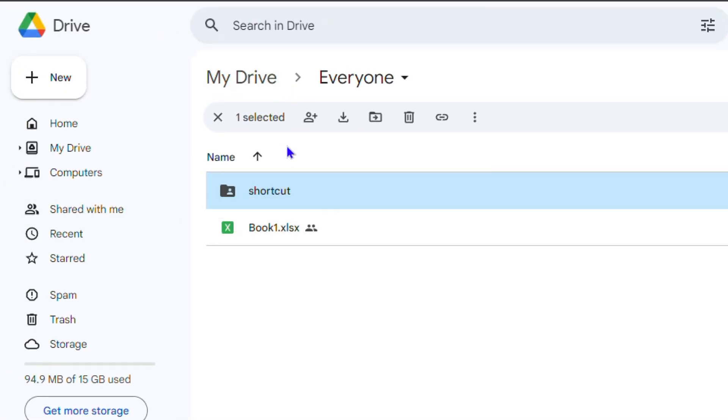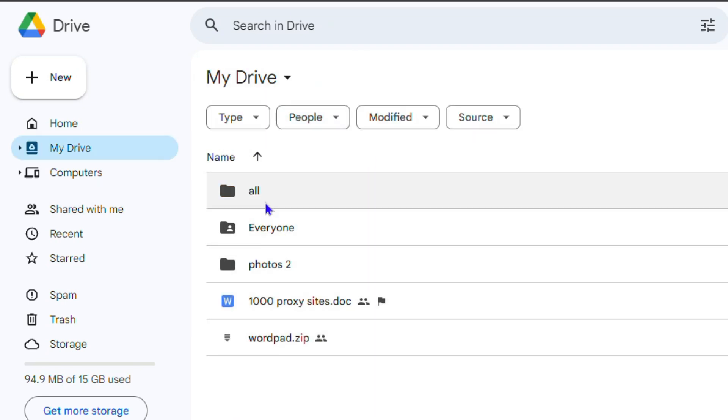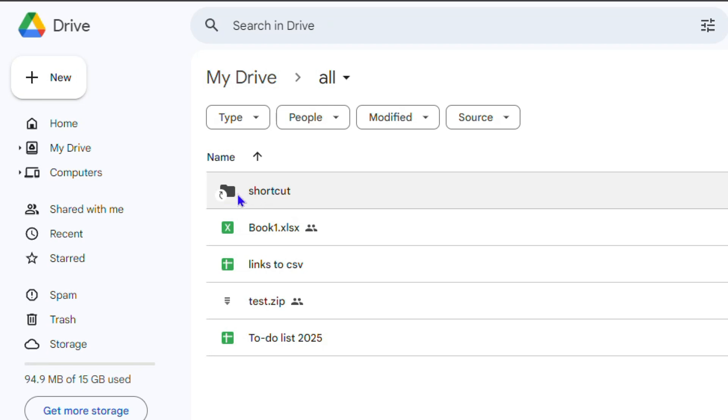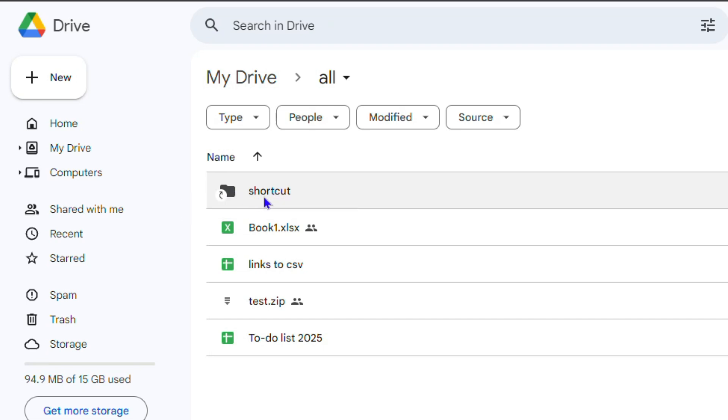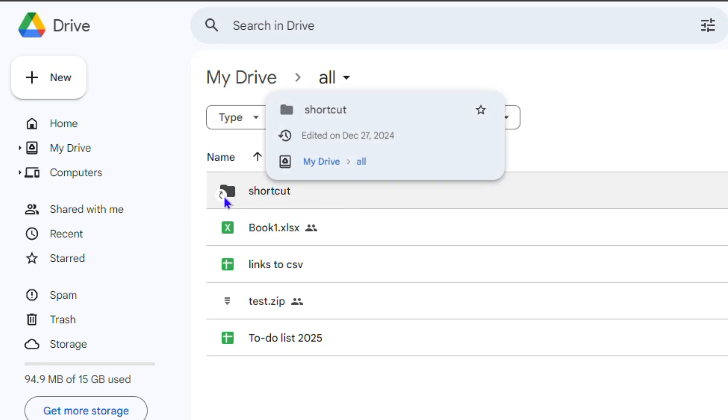Let me show you. If I go back and go to All, you will see that this folder here is a shortcut. If you look on the icon, you can see that it's a shortcut because it has this arrow upwards on it, and it tells you that it's a shortcut as well.